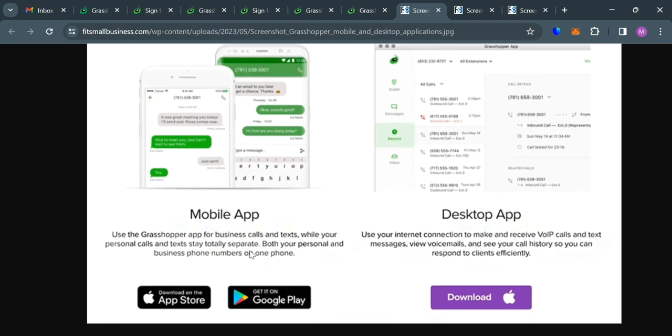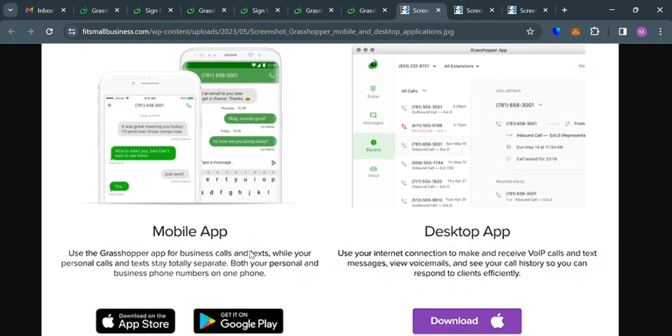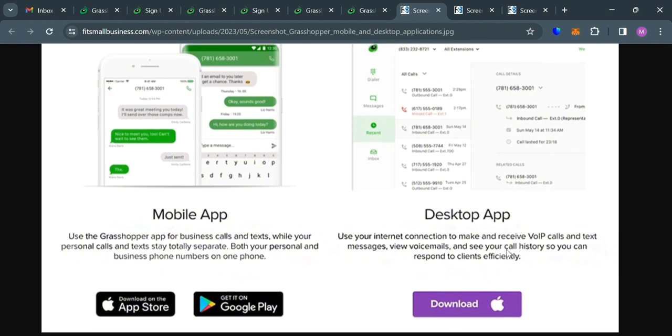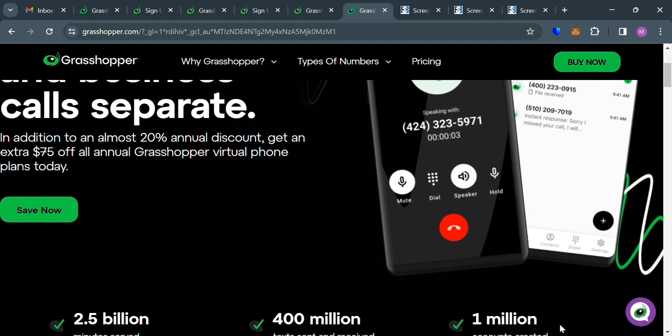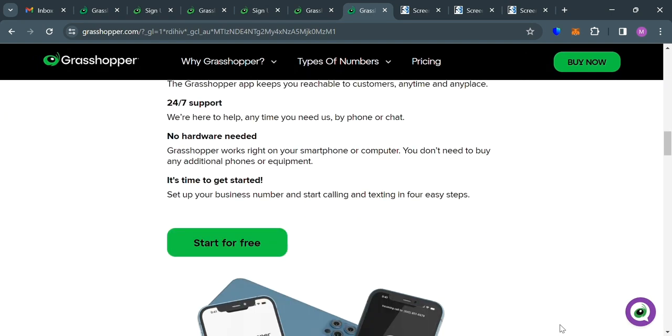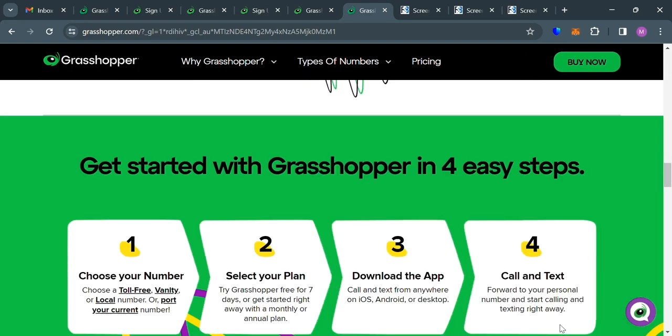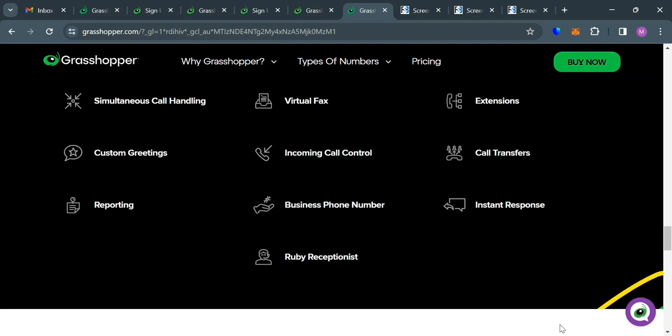In which Grasshopper apps are available for desktop, iOS, and Android. And the application allows you to separate your calls and texts from business communications on one phone. In which it enables you to make and receive calls from anywhere and ensures your business number is on the recipient caller ID. So basically, you can use the Grasshopper app for business calls and texts, while your personal calls and texts stay totally separate. Both your personal and business phone number on one phone.